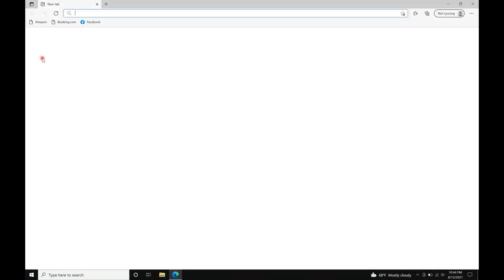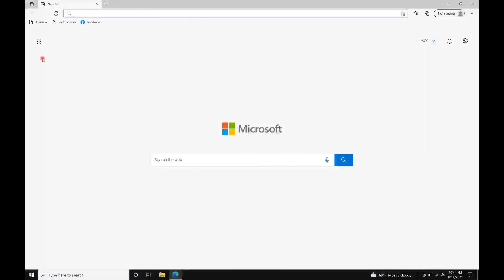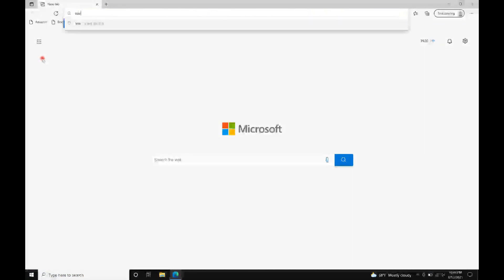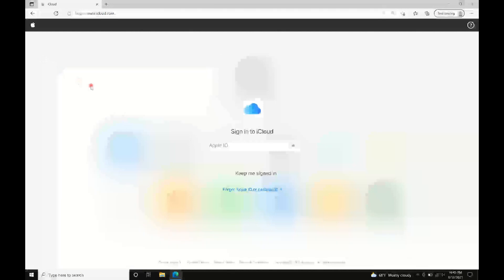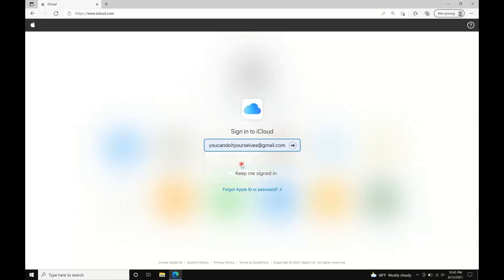Open Microsoft Edge and go to www.icloud.com. Sign in to your iCloud account.